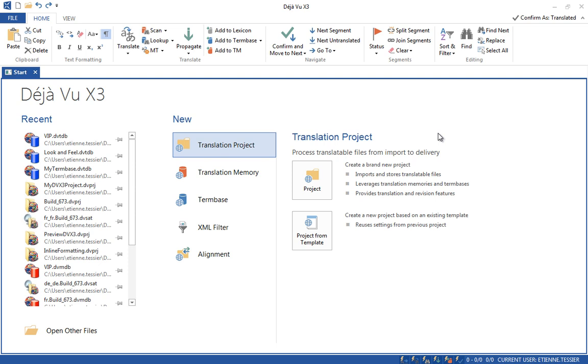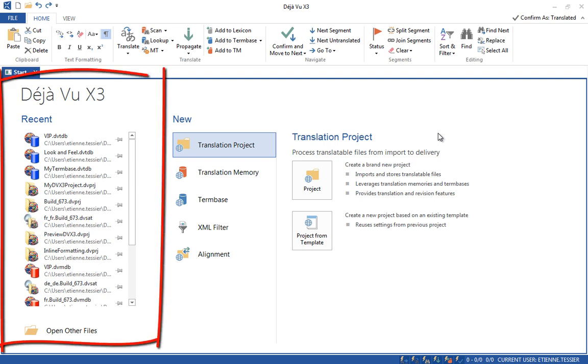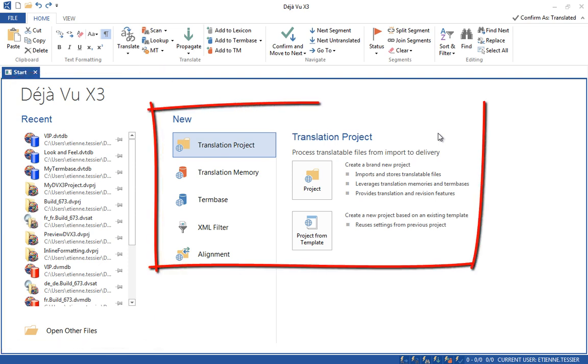When you open the software, the Start screen is displayed to help you start up. Use Start View to open your recent files or create a new task, such as a new translation project.